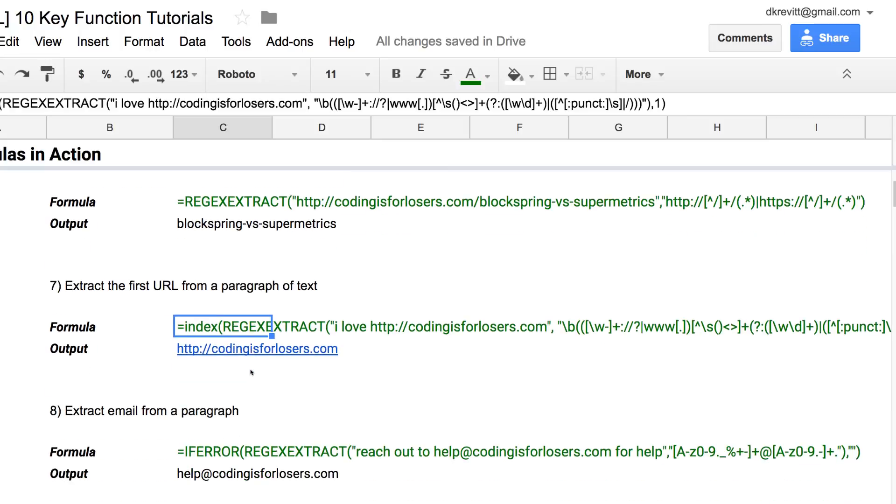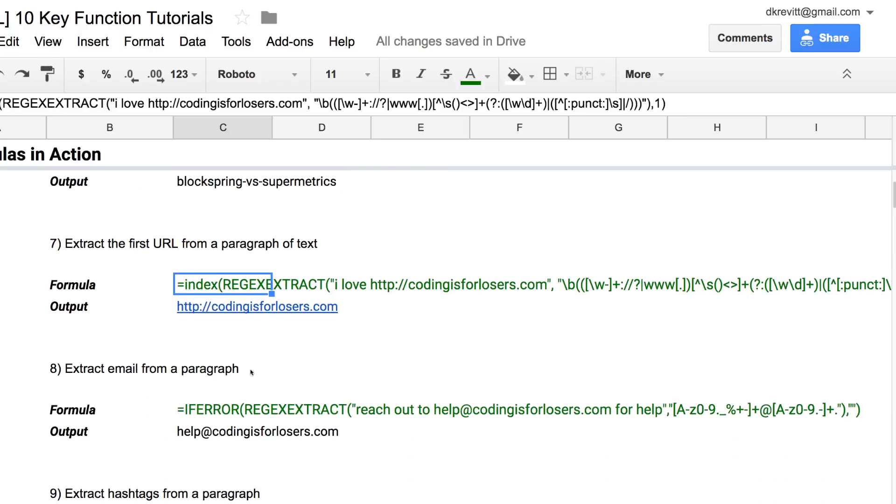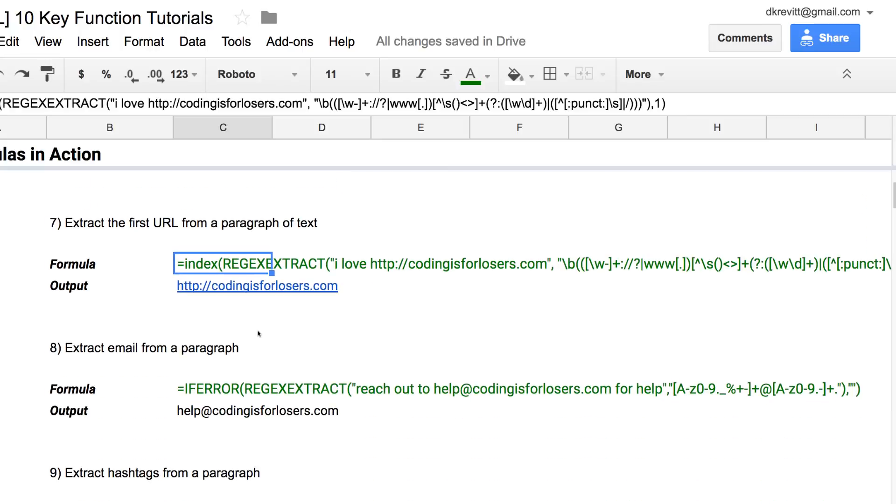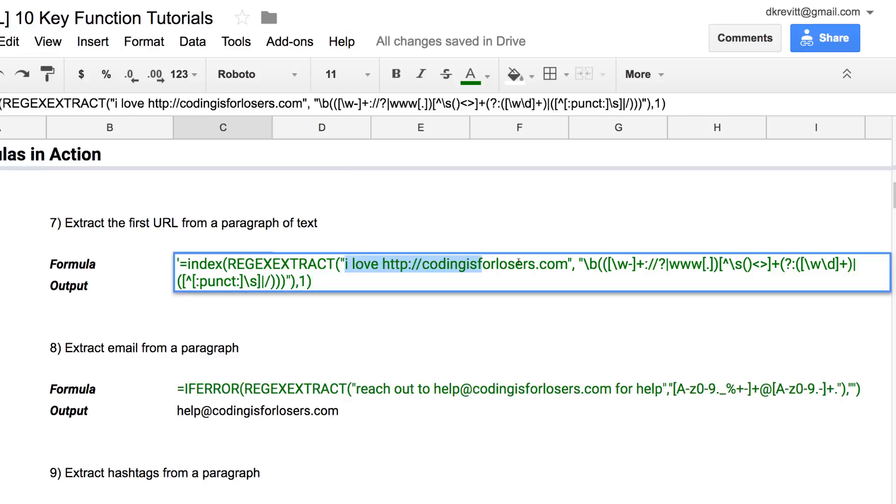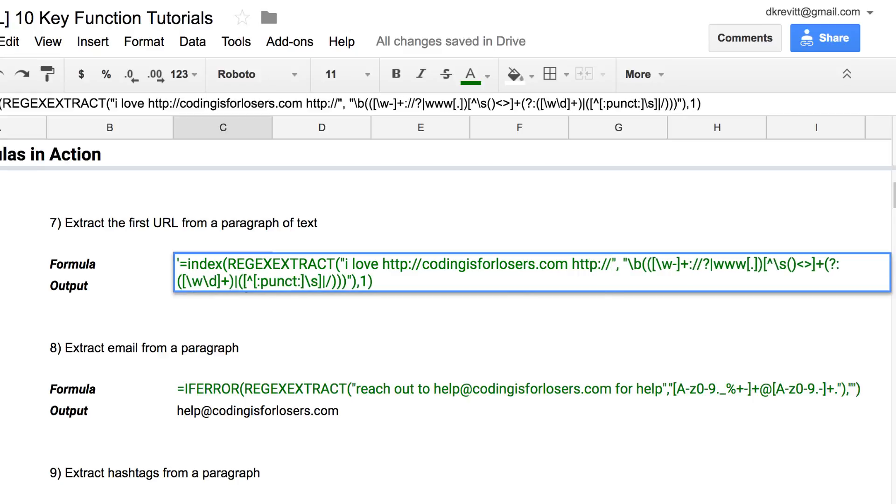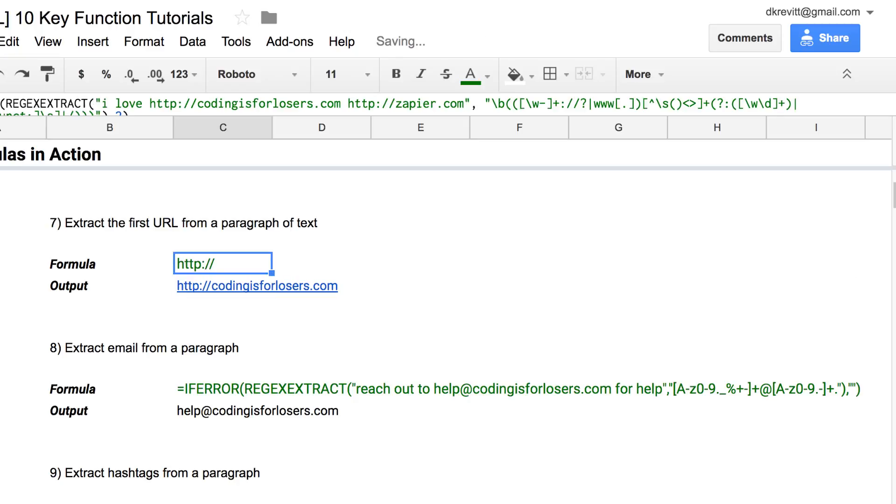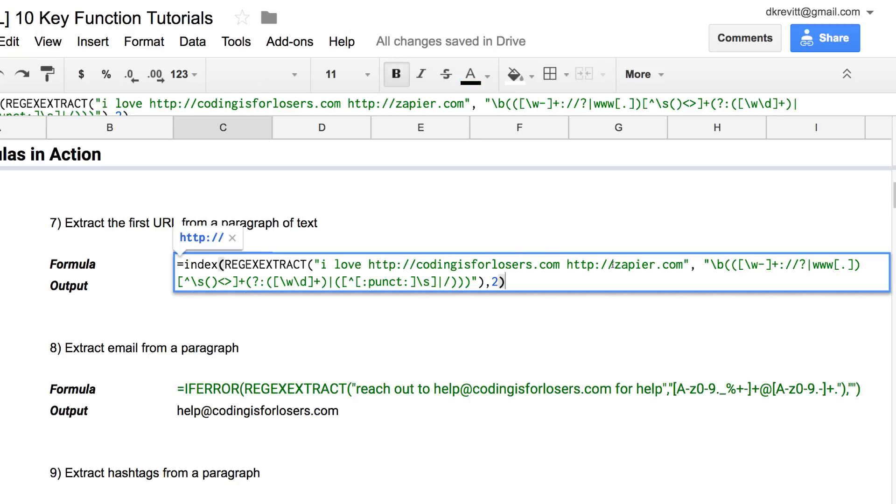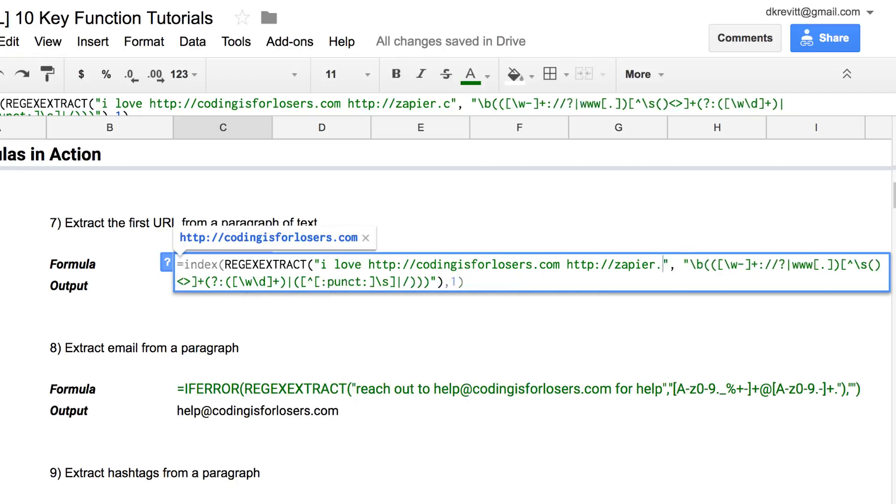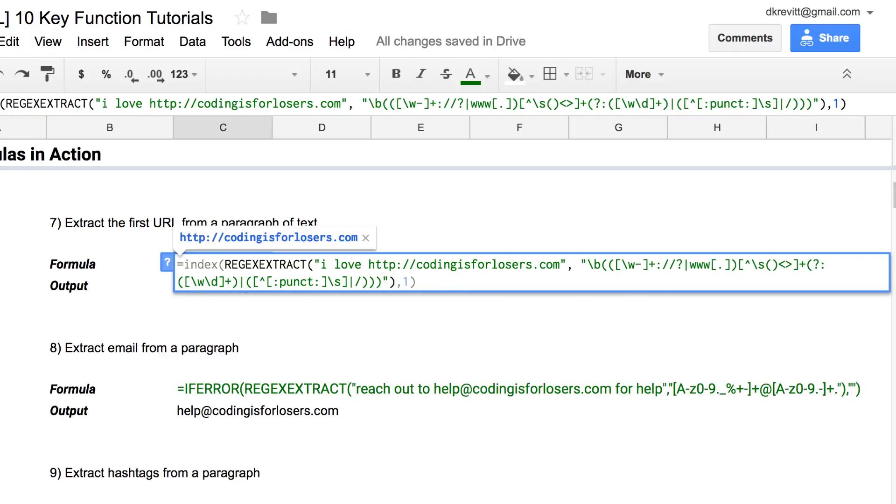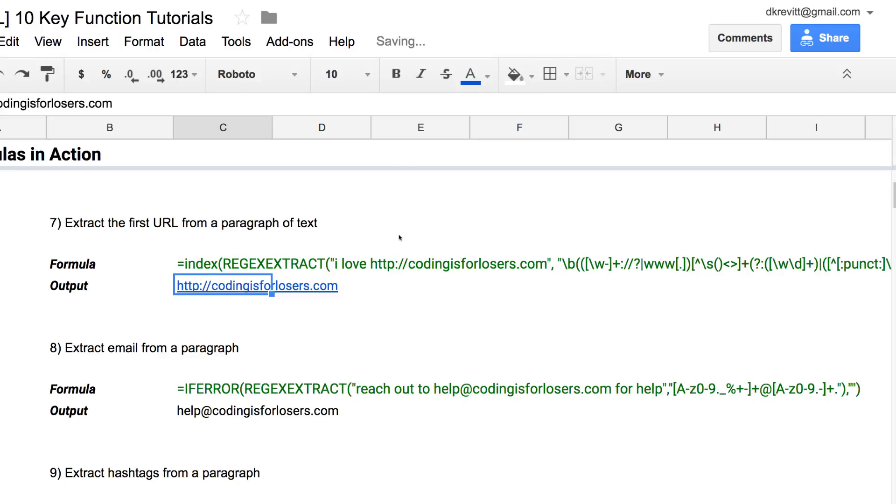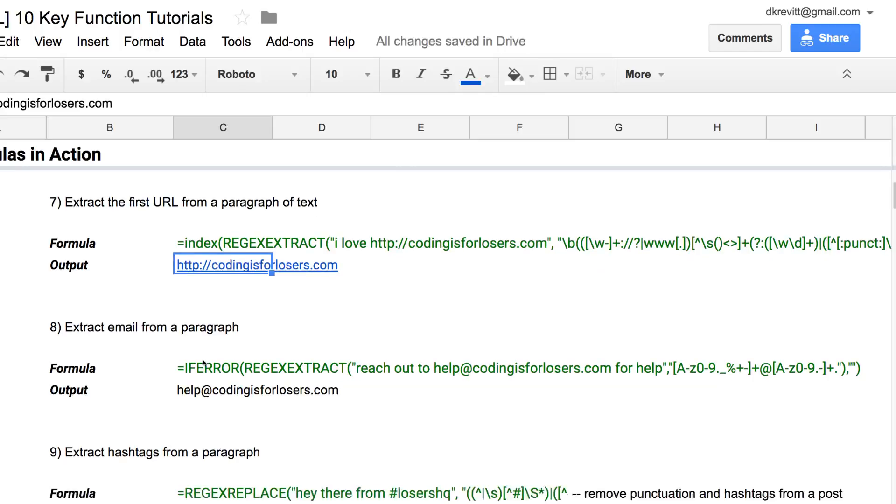What if we wanted to take a paragraph of text, right? So I love codingisforlosers.com and we wanted to pluck out the URL. Say you're scanning a web page to see if a given site is mentioned or what sites are mentioned, and this will let you do that. You could similarly modify. This is taking the index, meaning the first result from this. If you modify this to be the second result... I'll have to go back and check that formula. For now, let's just say this will pull the first result from a paragraph of text.